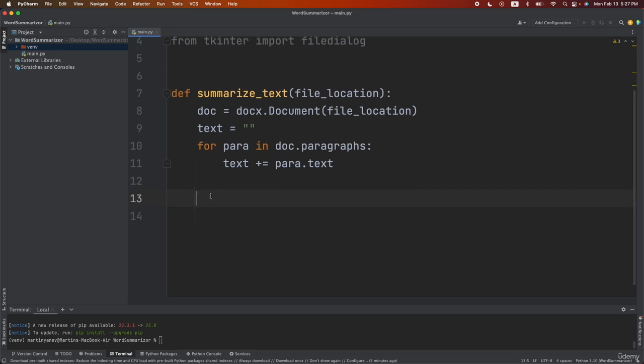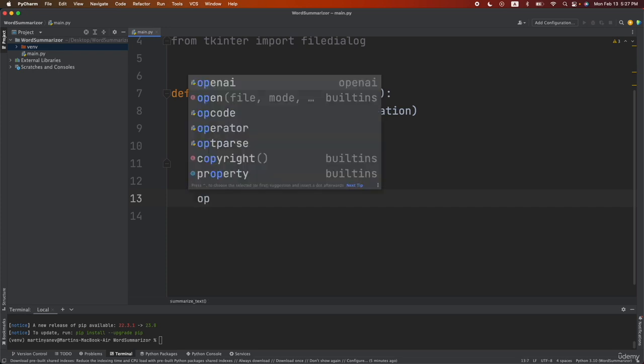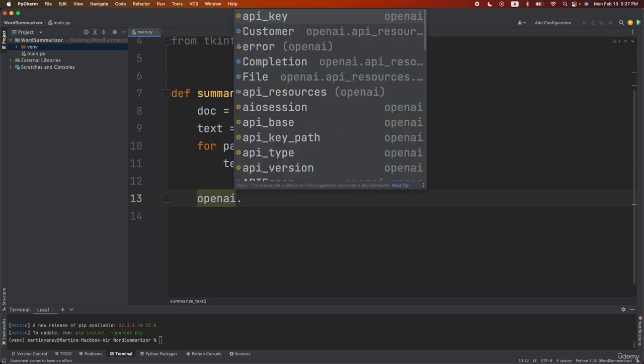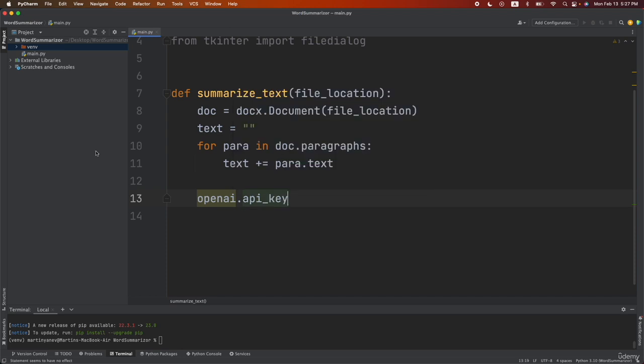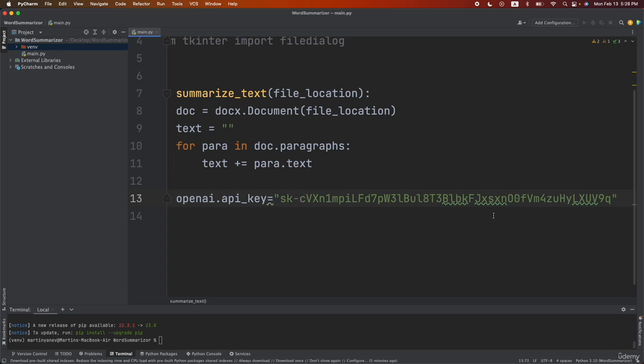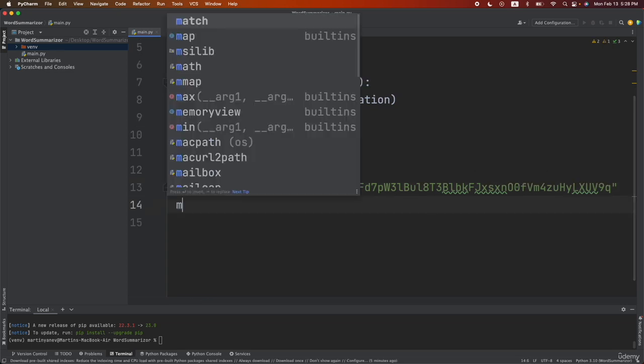Now the next step would be easy and you should be already familiar on how to do it. You simply go to OpenAI and firstly you set the API key and this is my API key so if you don't know how to obtain this key you can watch the first section of this course. Then we will define the model.